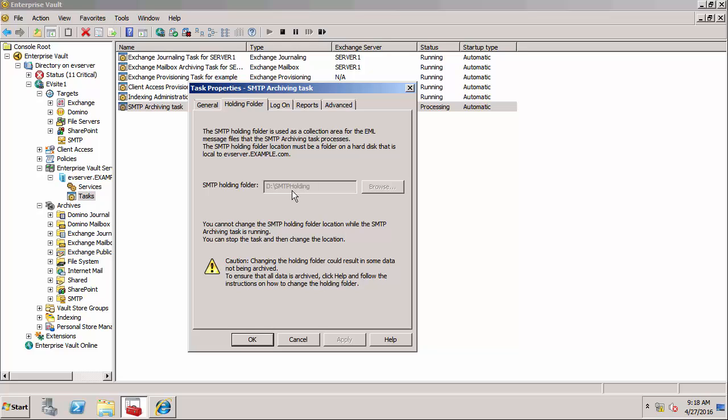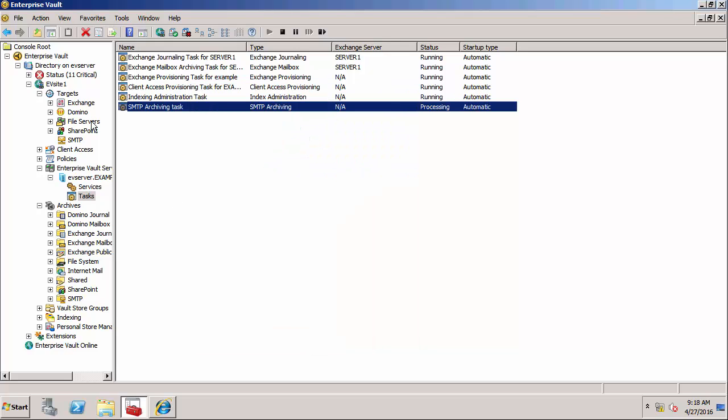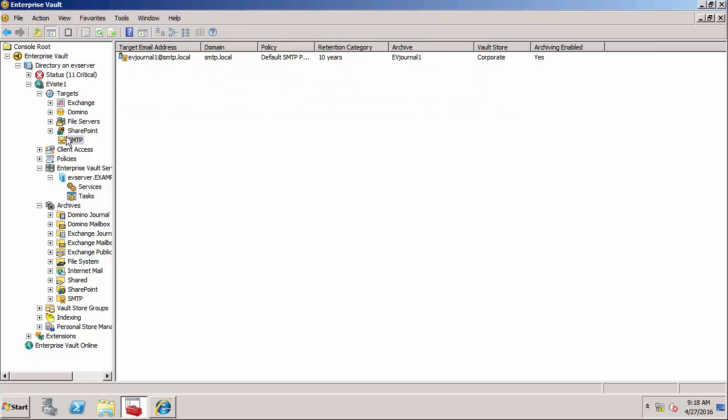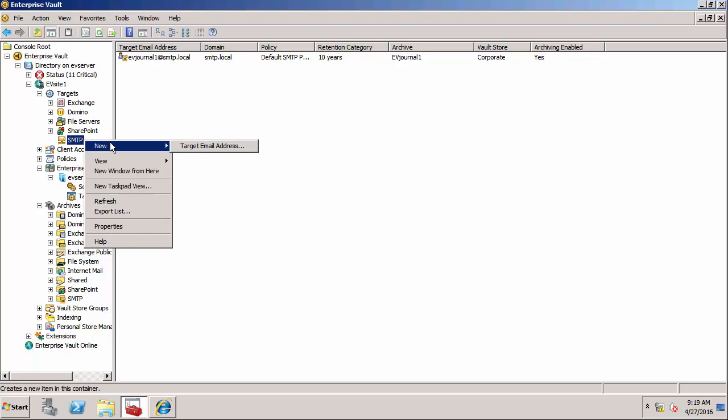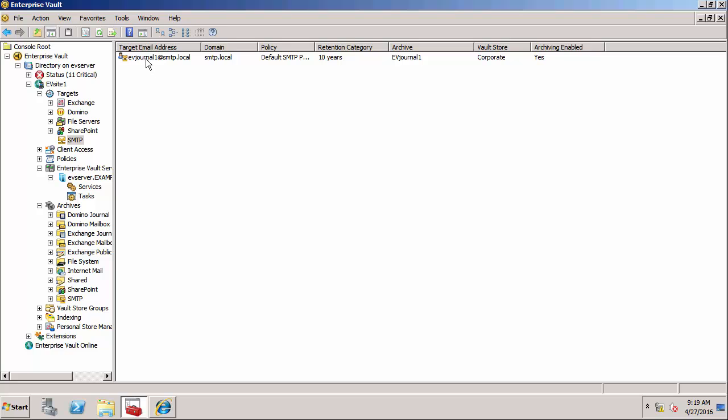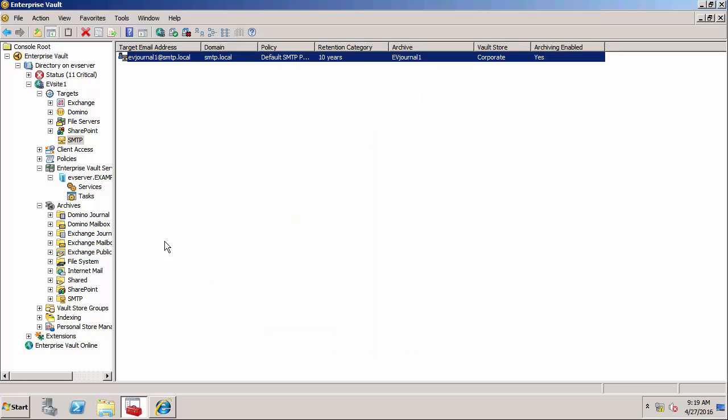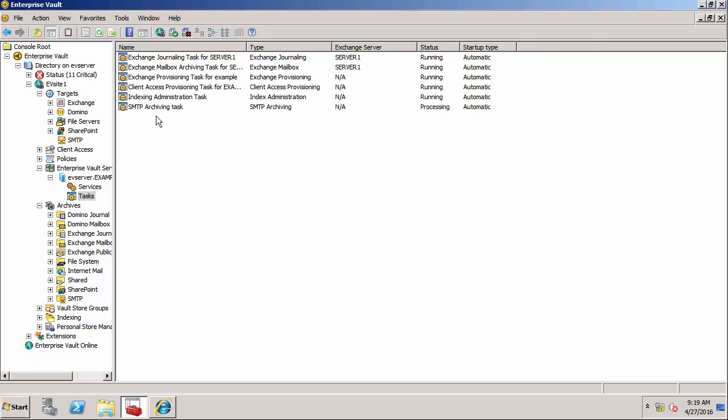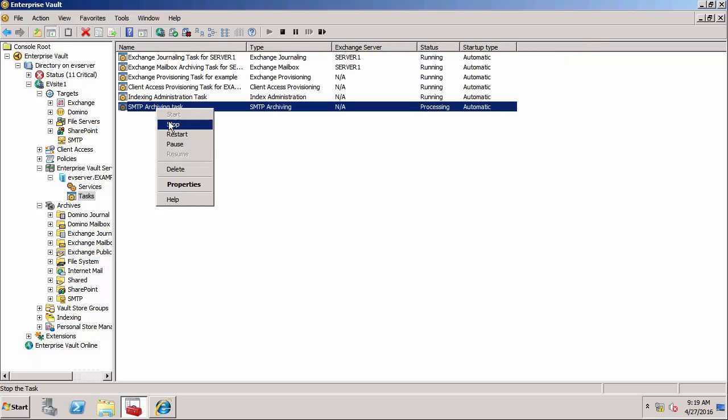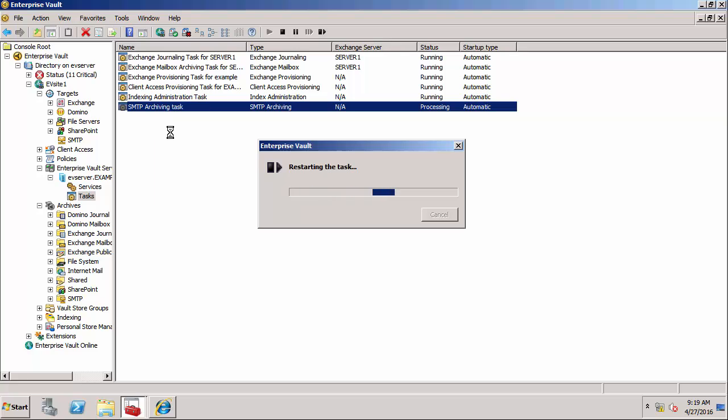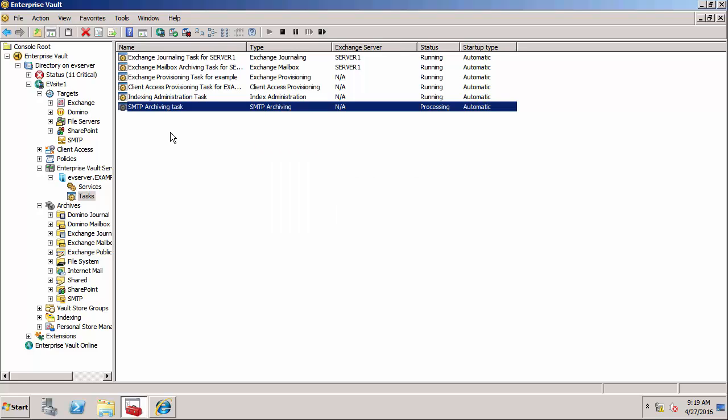I have already created an address target, so that's under SMTP. I could go here and create a new target email address, but I've already created one. This is for my journal address: ev journal one at SMTP local. I need to specify the SMTP policy, the retention category, and the archive - you'll notice this is pointed to the archive that I already showed you. I'm just going to restart this task because previously, before starting this demonstration, I did make some changes to the configuration. One thing you need to be aware of is that if you make any changes like creating target addresses or anything like that, you do need to restart the SMTP archiving task for it to work.